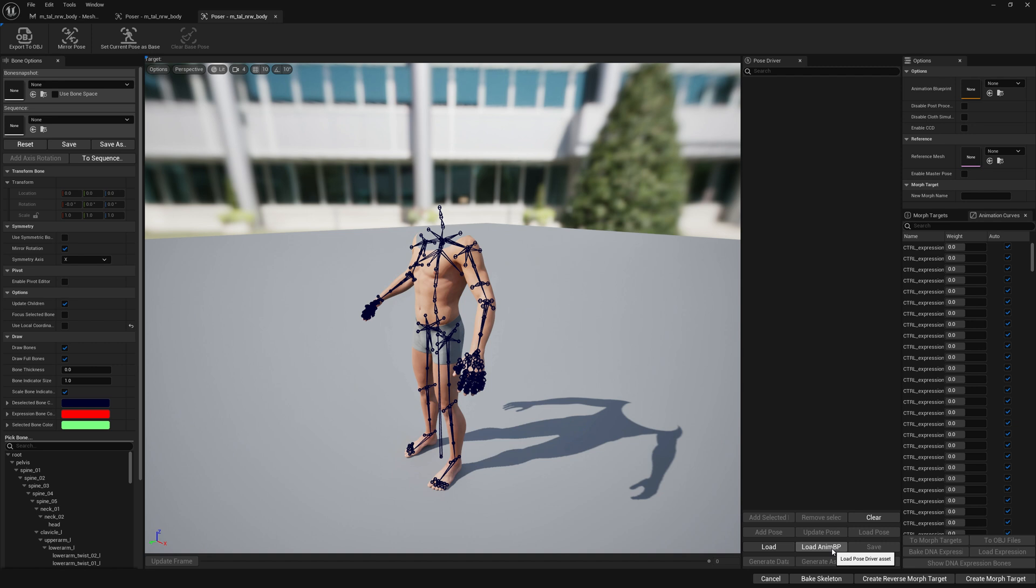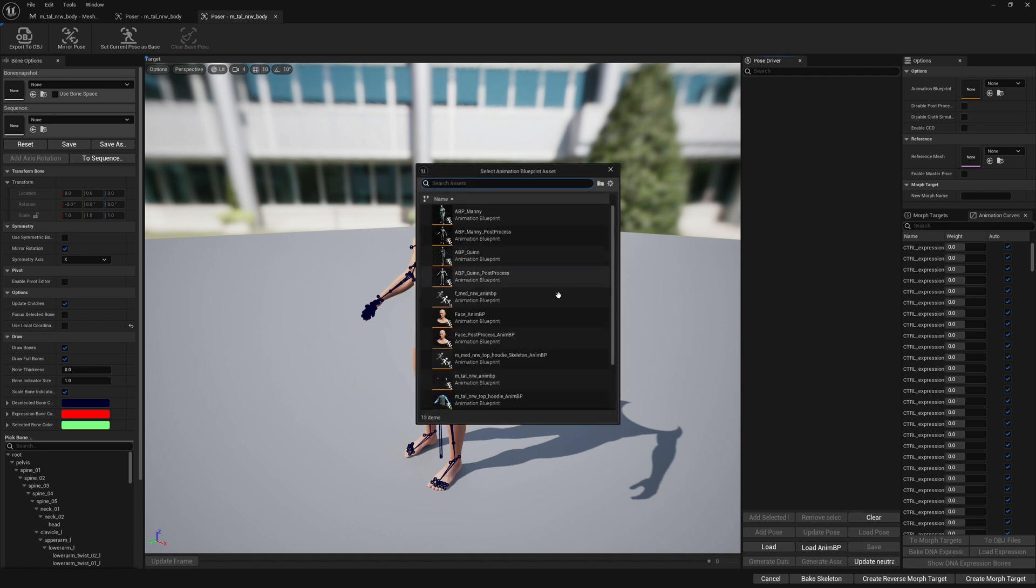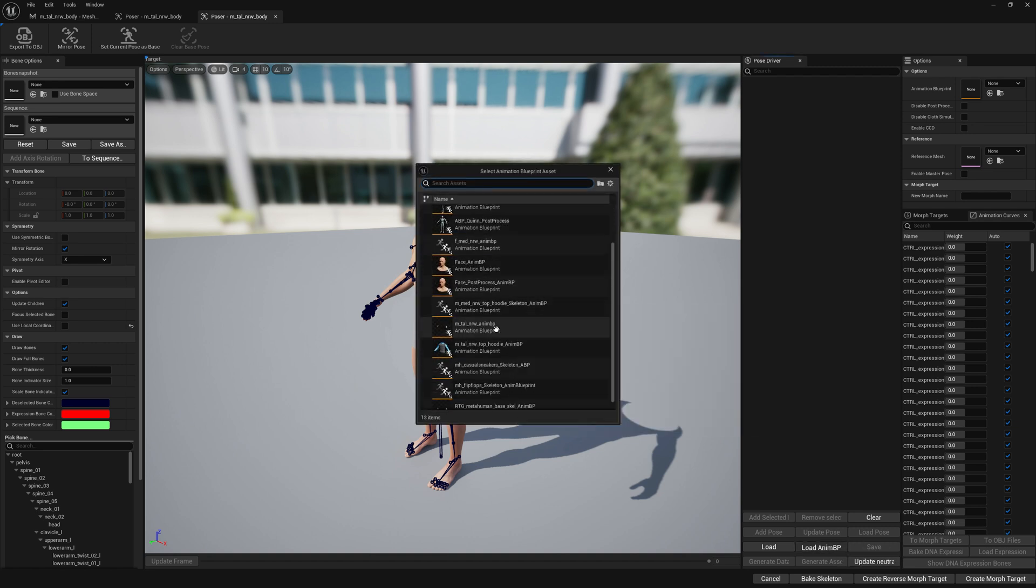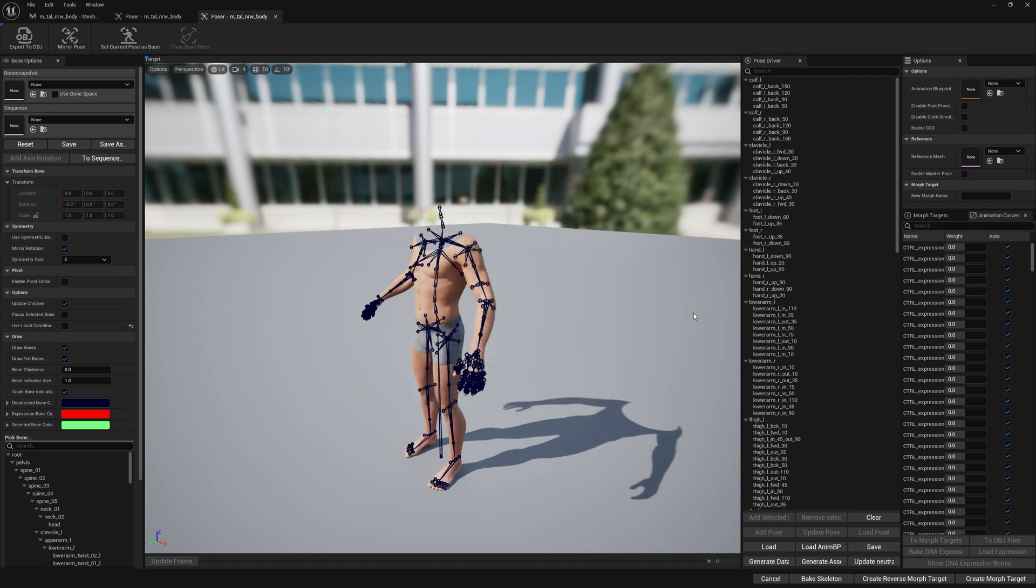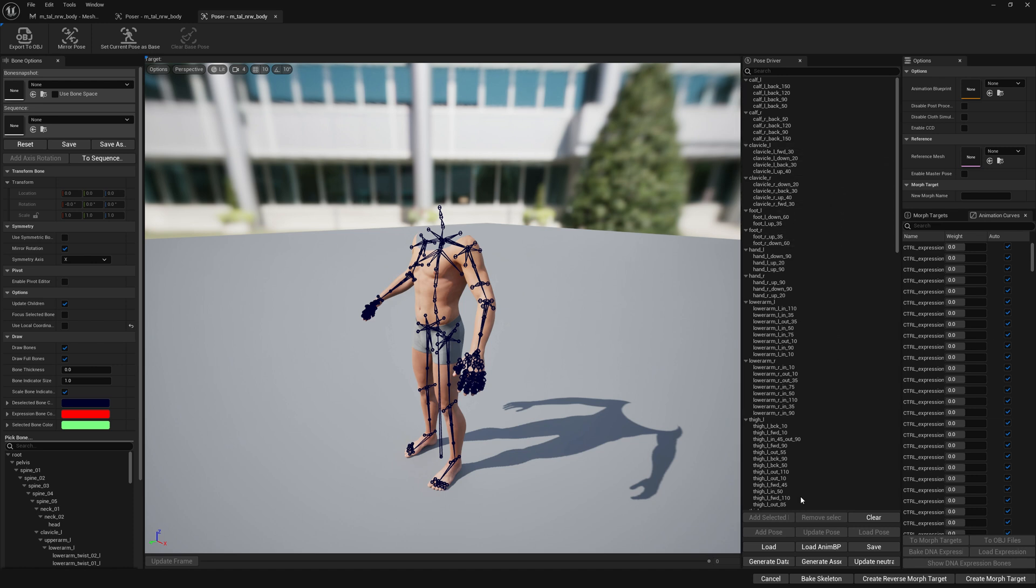In this video we're going to focus on loading animation blueprint from our post process animation blueprint. Let's load this file and we will see that we have now in this list the entire Pose Driver setup for our meta human body.